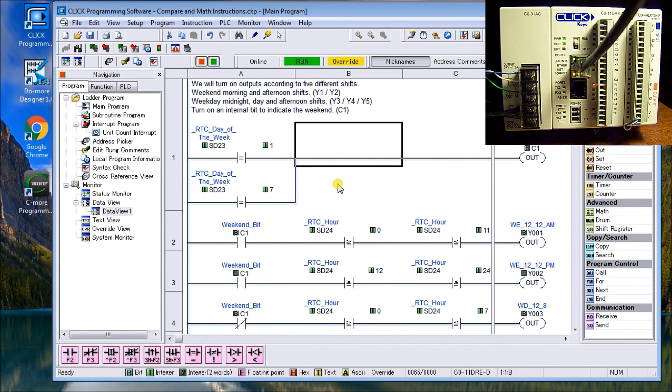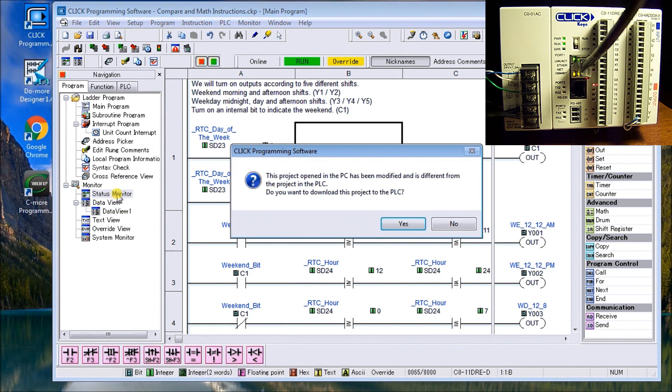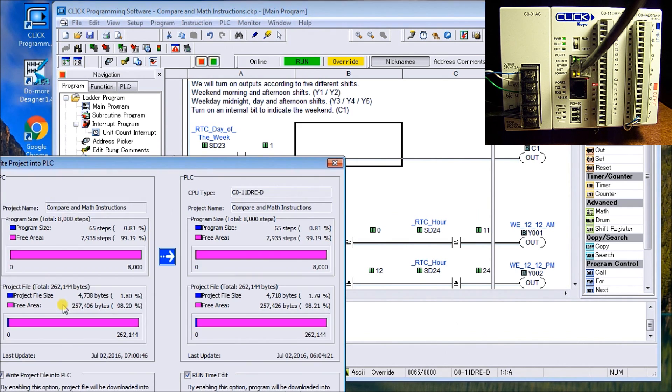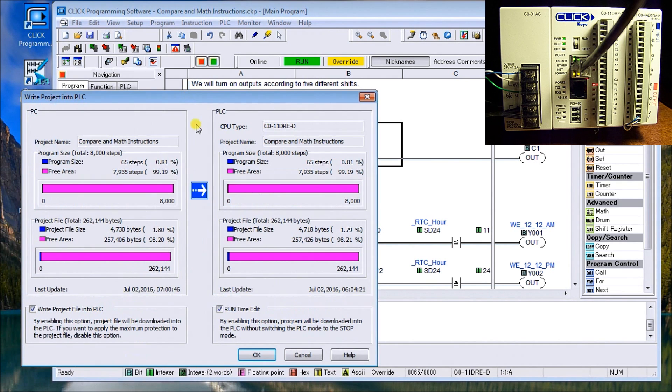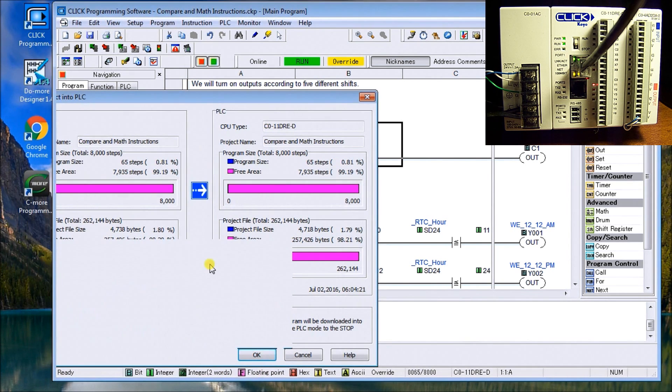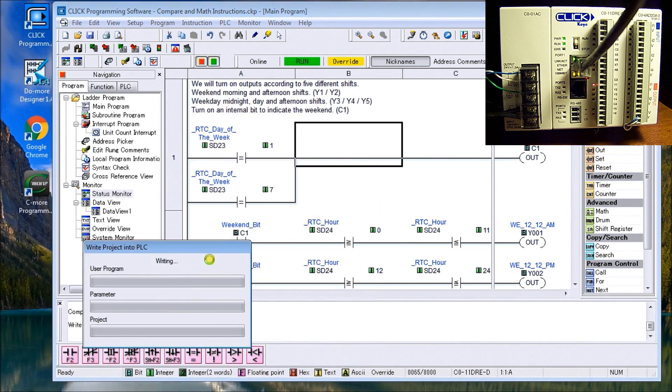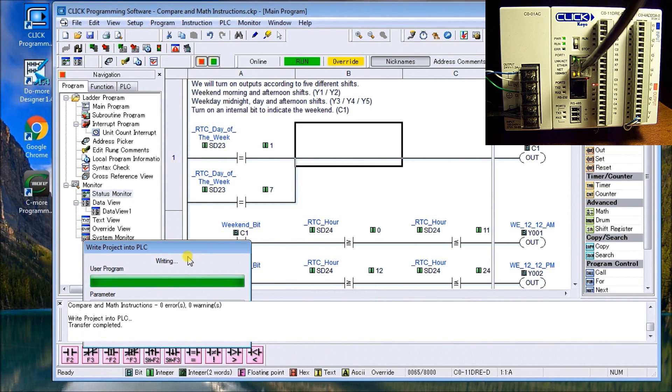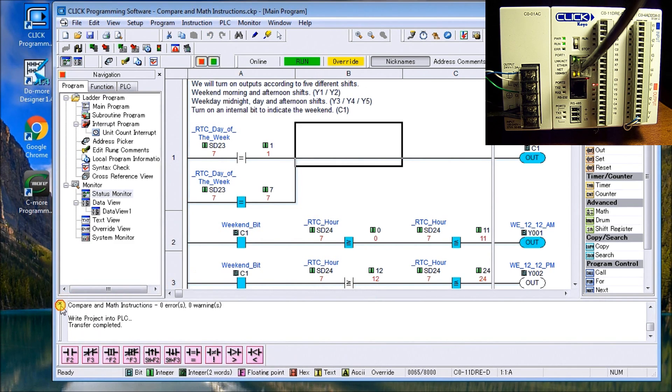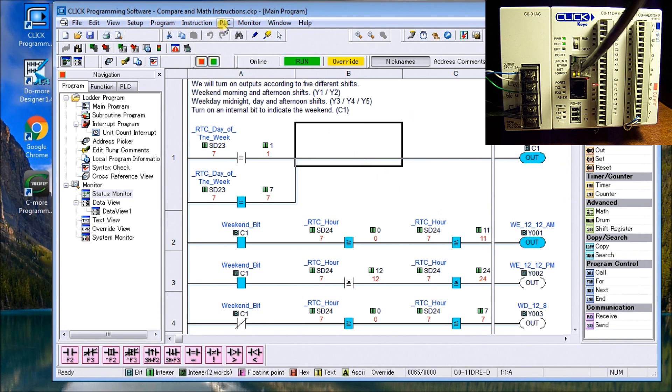And now you'll see right now we'll just monitor this. And what we want to do is I did change that, so we have to actually download it again or proceed. And it's writing the project. So now we're back online and we're actually seeing what's happening.